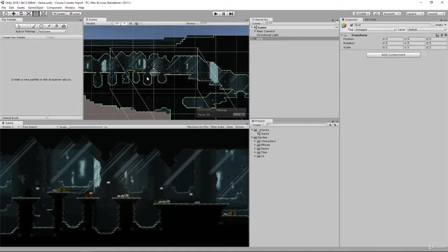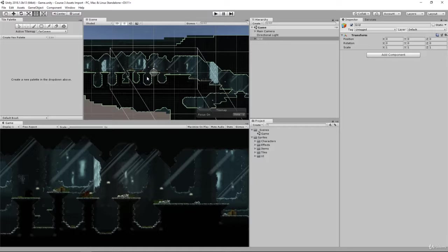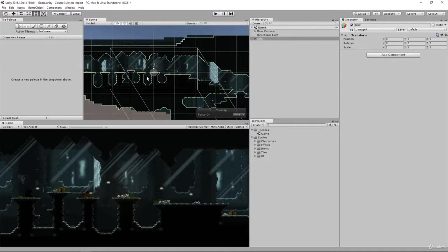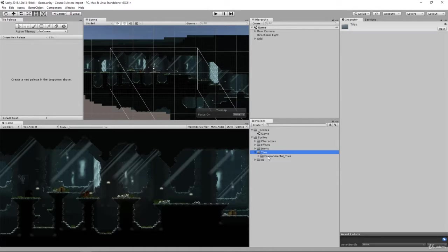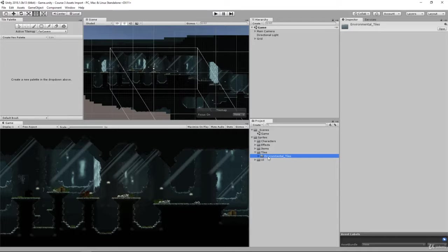In order to prepare for Android development we are going to need some outside resources but also what I want to do real quickly is go over some of the sprites here that we're going to be working with. Currently we have all of our tiles. We don't need to touch any of this.